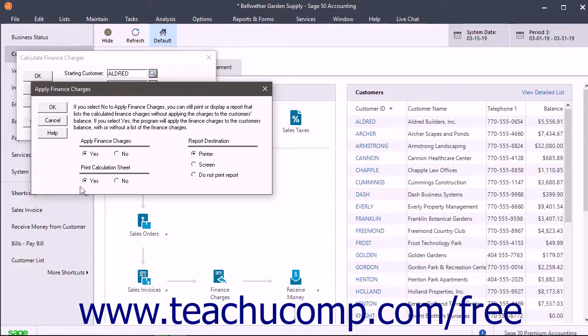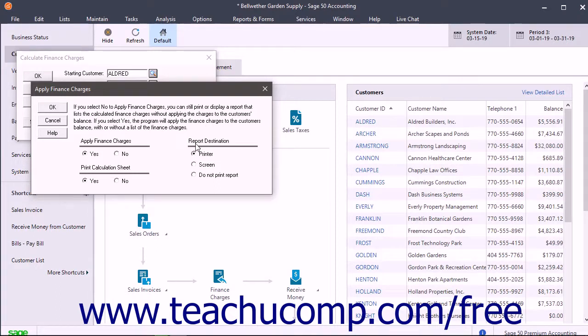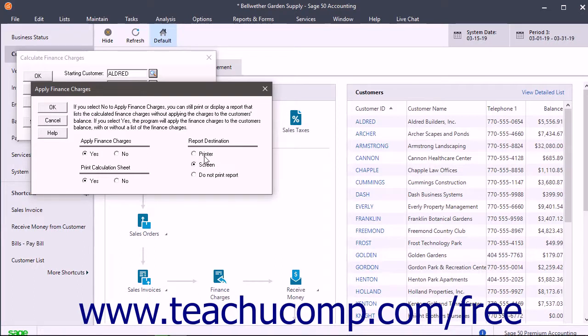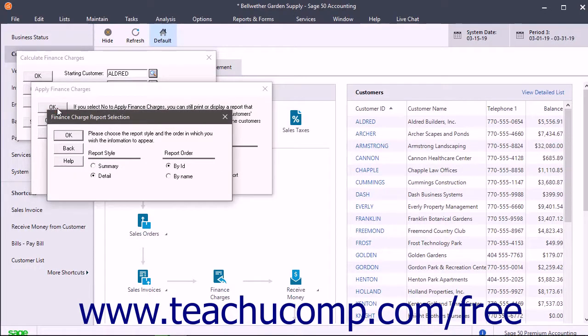If you choose to print the report, then in the Report Destination section, select whether the report should be viewed in a preview screen or sent directly to the printer. Then click the OK button after setting the options you want to open the Finance Charge Report Selection window.